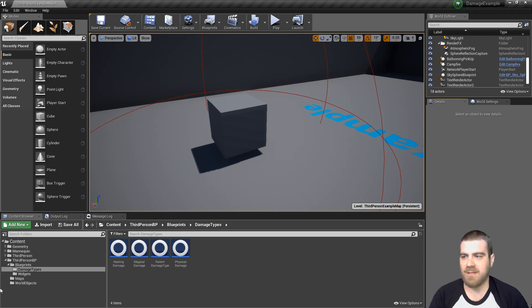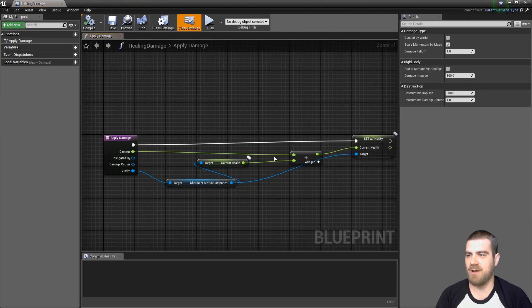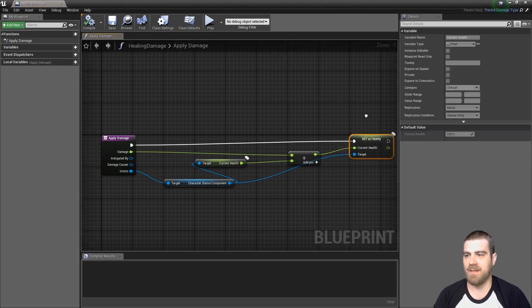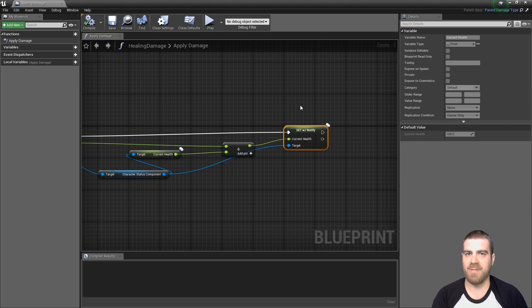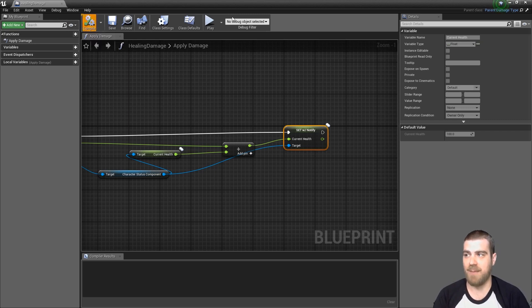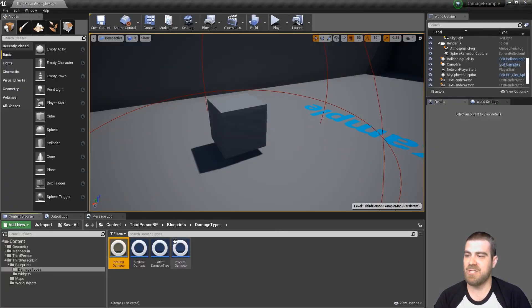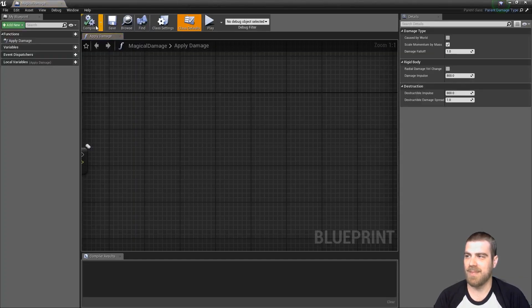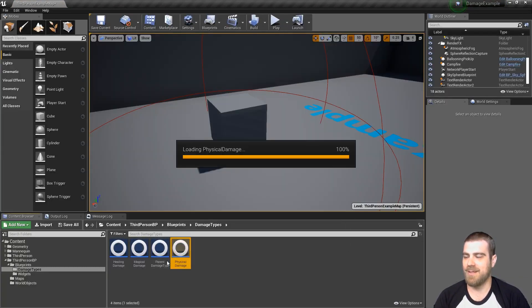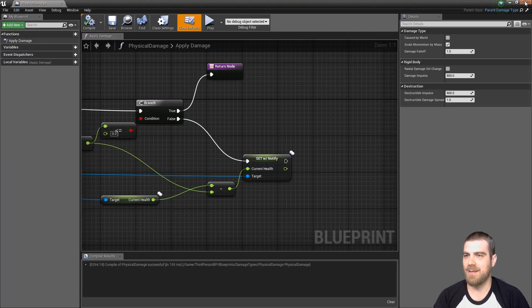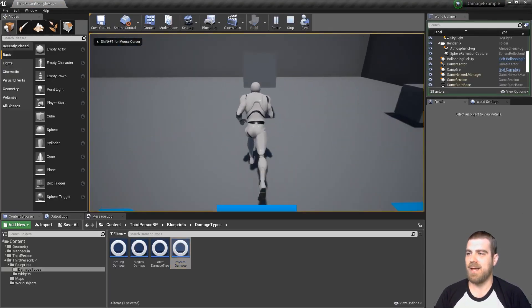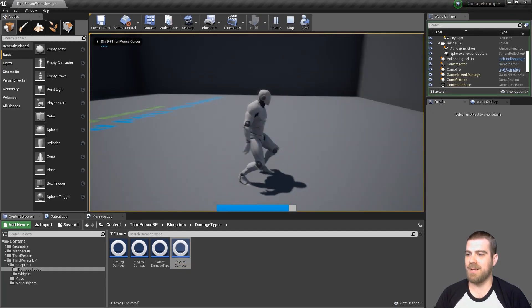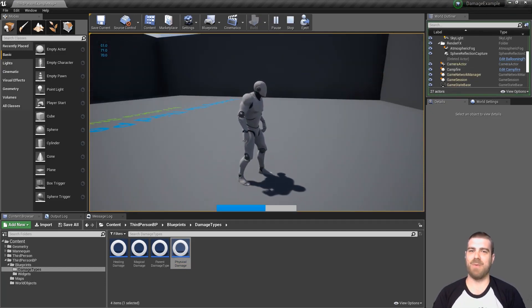For some reason in Unreal Engine, when you set a variable type and a damage type, and then later you change that variable type to be on a notification or replication, it doesn't replicate properly until you compile every damage type again. So go ahead and open each damage type, hit compile. And now you can hit play. And if we run into the box, we properly see that the damage is being replicated.